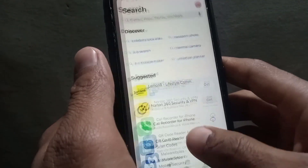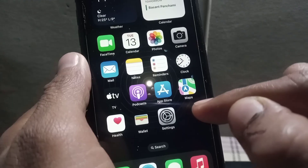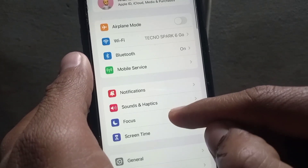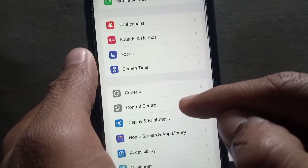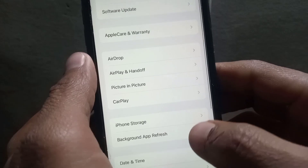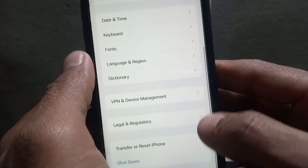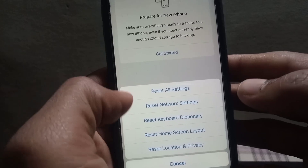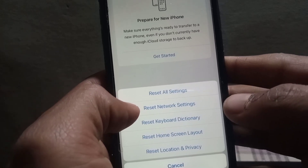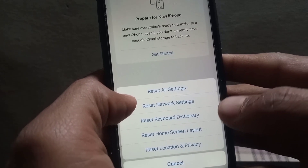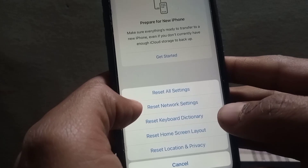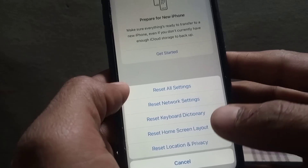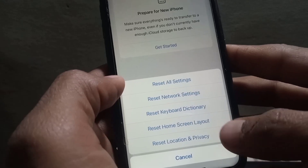The third method: it is possible there is a network problem on your iPhone or your SIM. Scroll down and tap on General, then scroll down and tap on Transfer or Reset iPhone. Tap on Reset, then tap on Reset Network Settings. If there is any network problem inside your iPhone, after resetting network settings your problem will be solved.